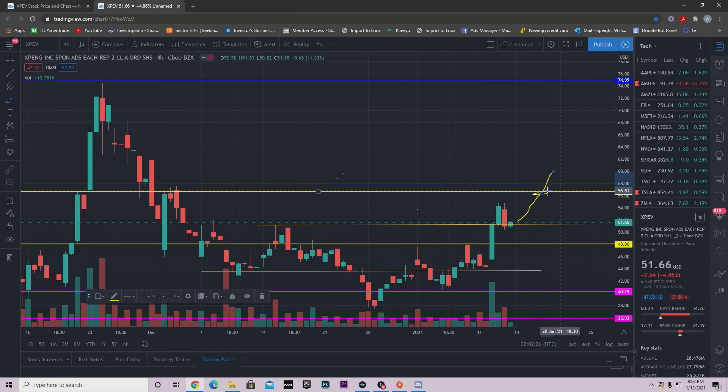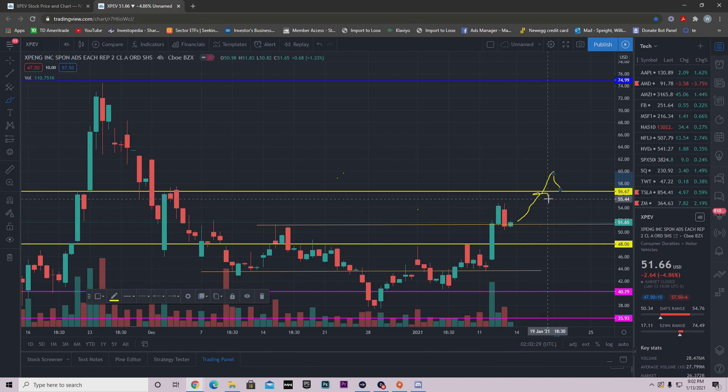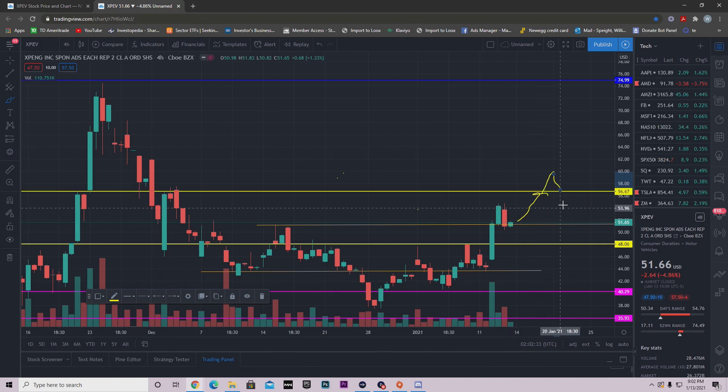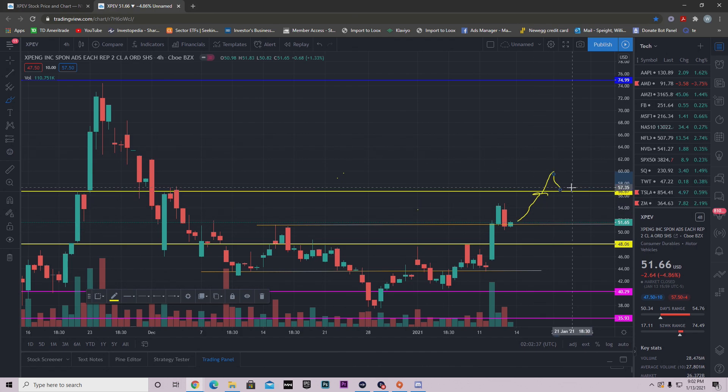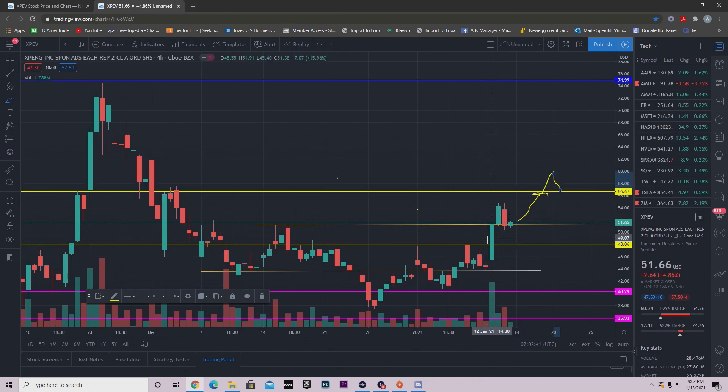Or obviously the second and most likable one is we just push right through and we don't even consolidate. Either one works, but the consolidation one is a lot better to happen because it gives the stock time to breathe, it gives the stock time to pause before it continues.